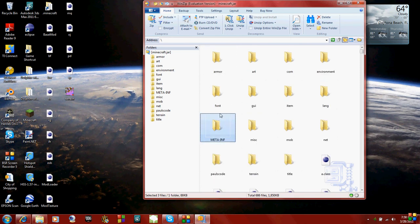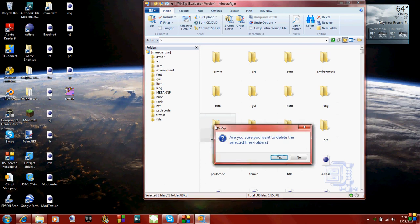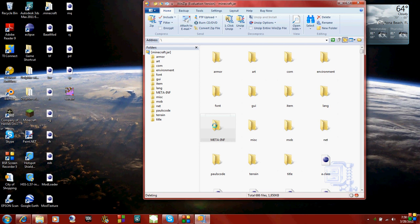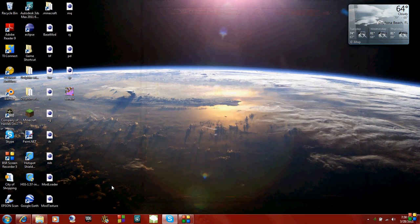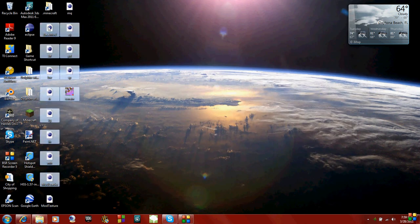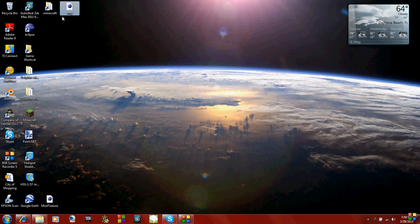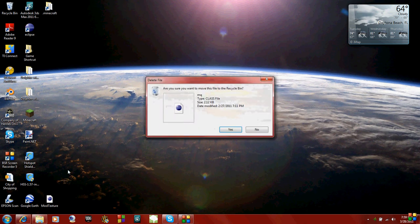Now the only thing else you want to do is delete this META-INF folder. Otherwise, when you try to start Minecraft, it will just give you a black screen, which is not good. So delete that and should be good for that. Just close out and I'm going to delete these mod loader files because I don't need them anymore.